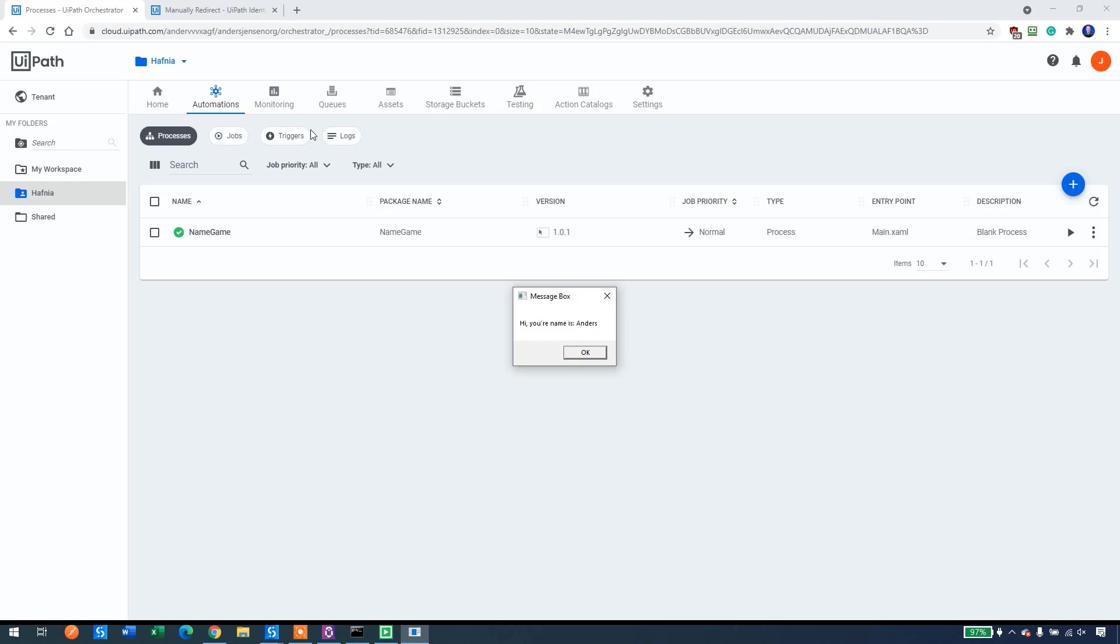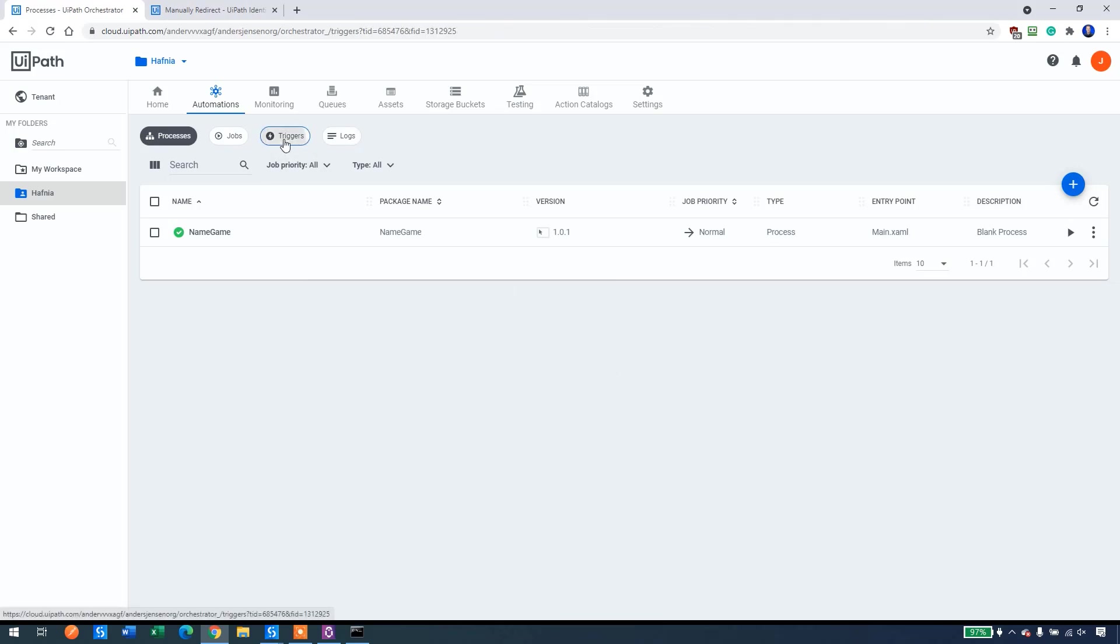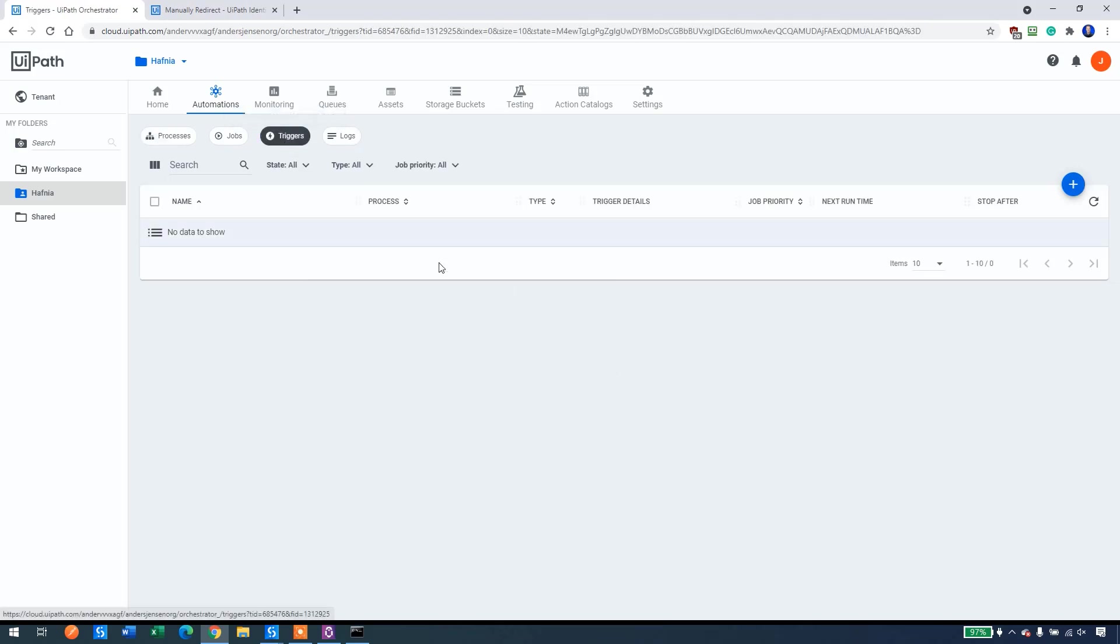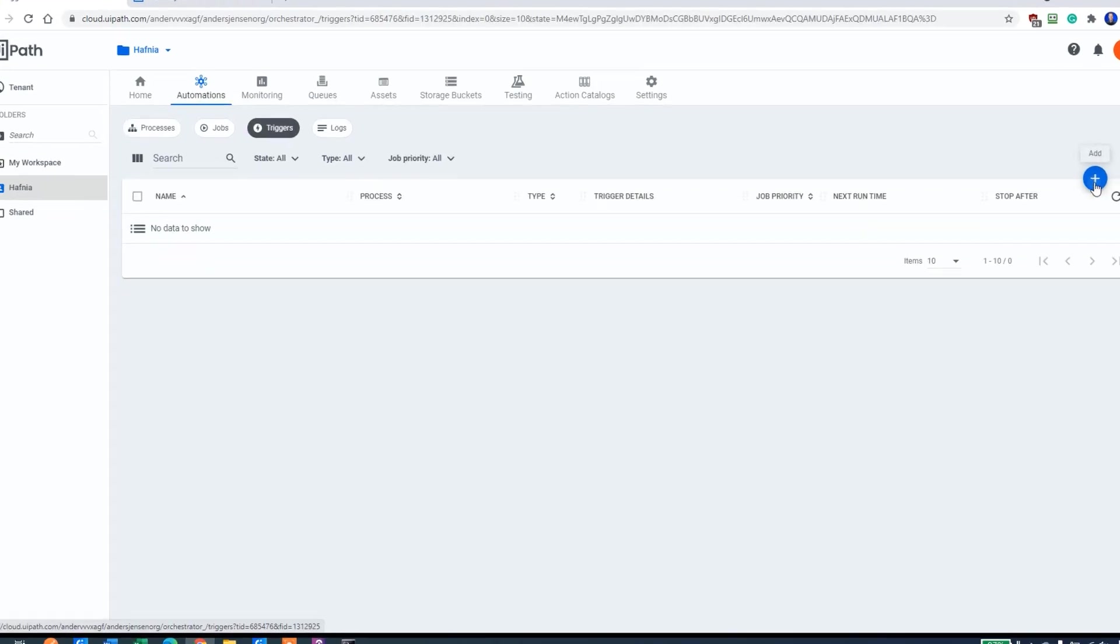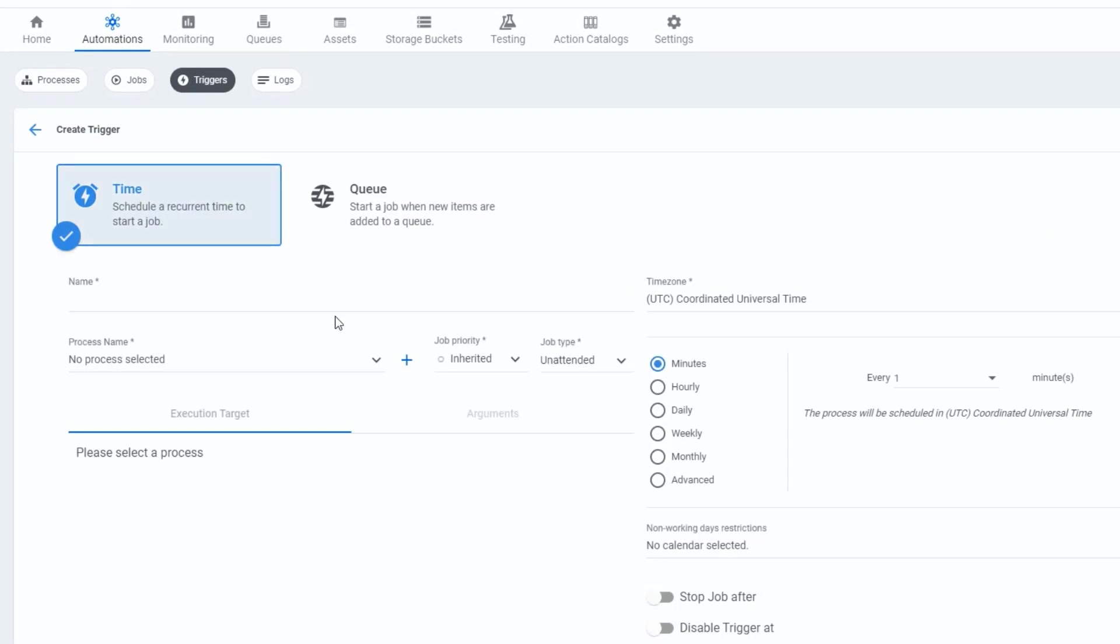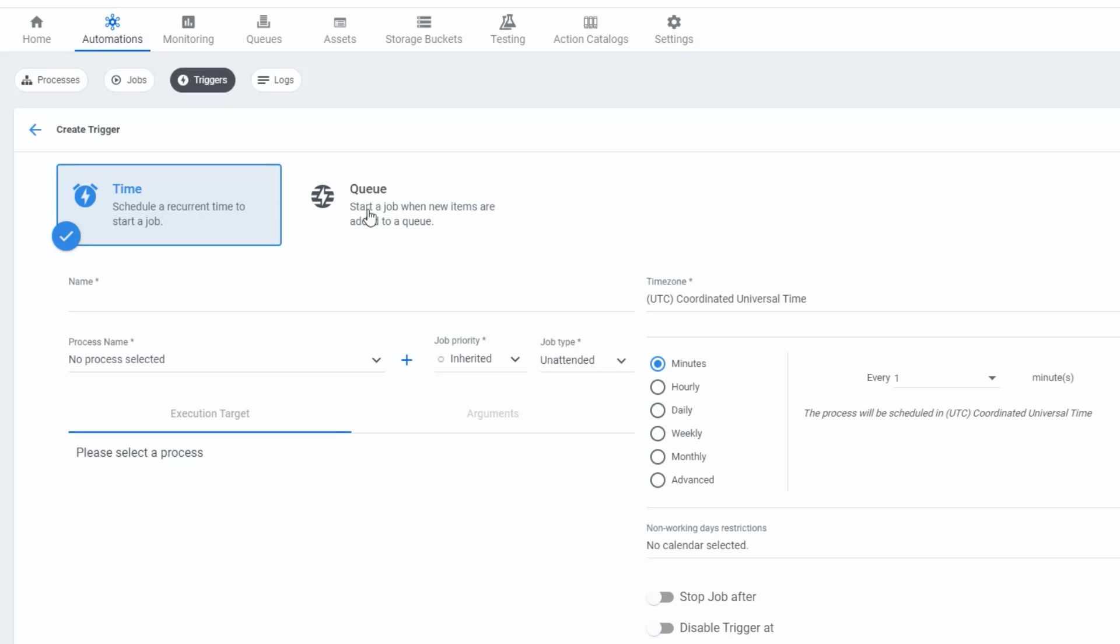But say that you want to use a trigger. Then we can, instead of just starting it manually, go to triggers here. You can see that there's no triggers here, so we can click the plus again. Here we can either choose a time trigger. That is if we want to run our automation at a certain time every day. For example, I have some robots that run every night when I sleep. They just use my computer to do the things that I want. So I can add a time trigger here.